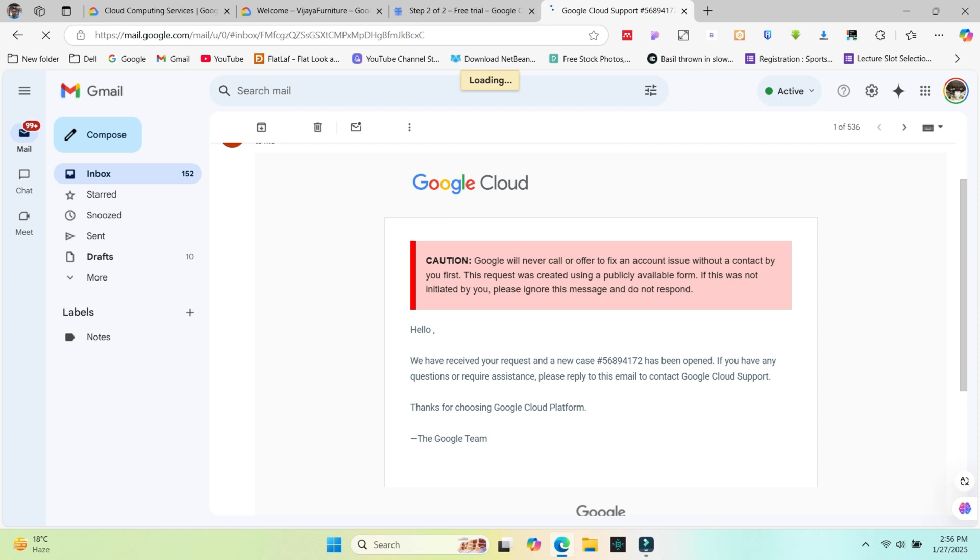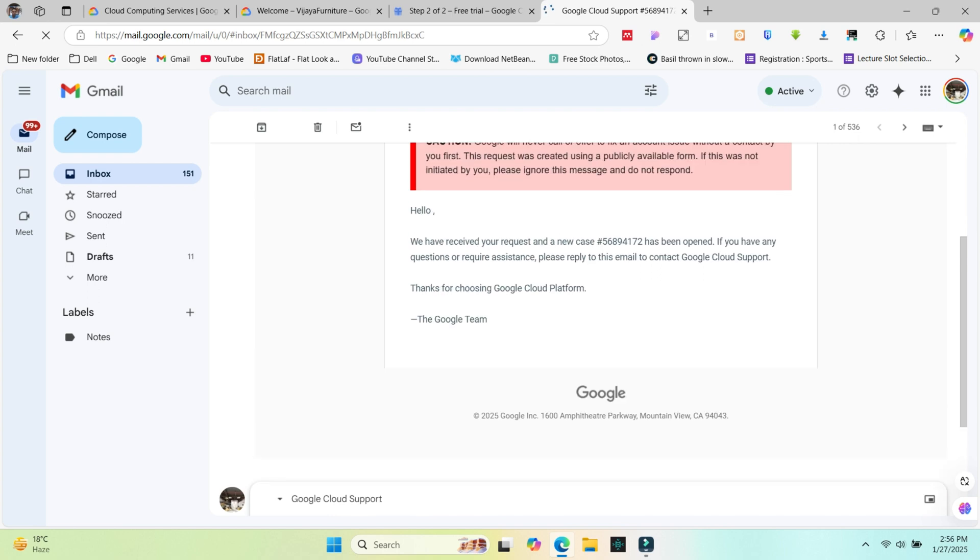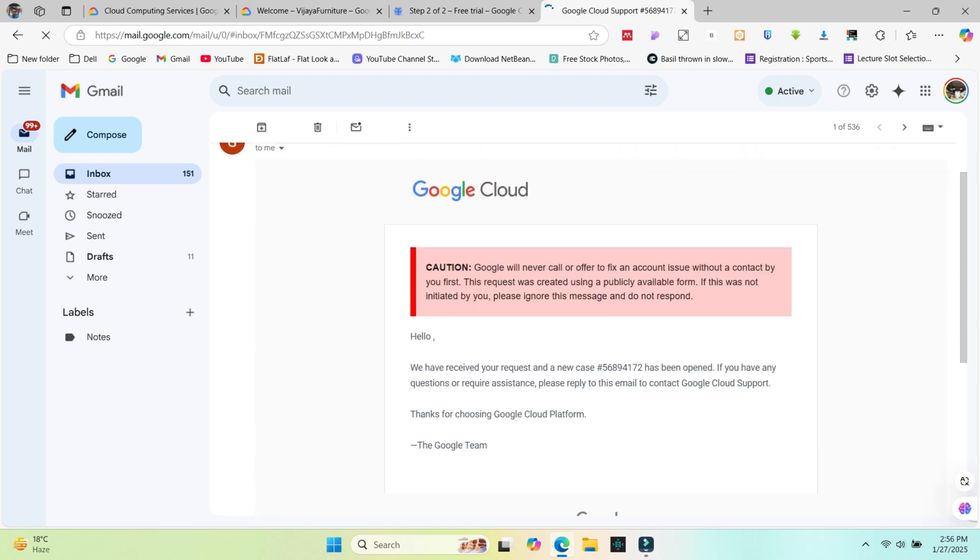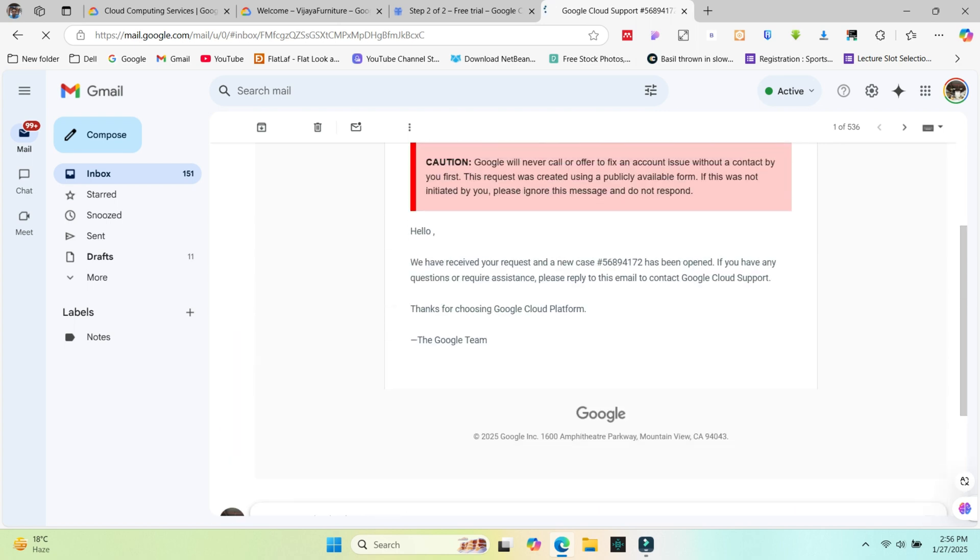Communicate further if necessary. If their solution doesn't resolve the issue, reply to their response. Provide updated information, screenshots or details of what still isn't working. Ask for further clarification if instructions are unclear.